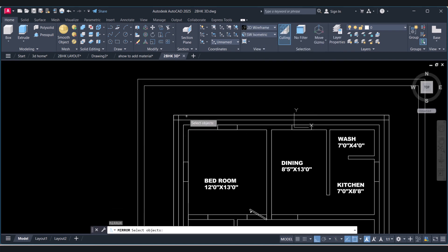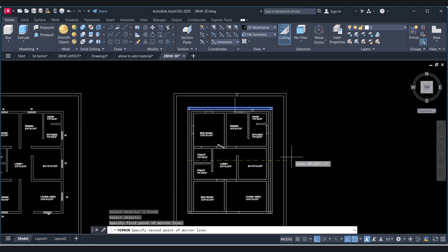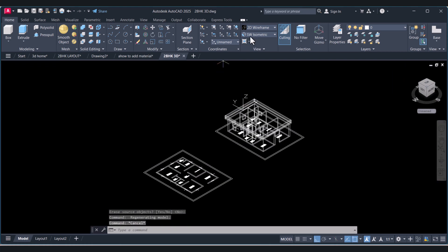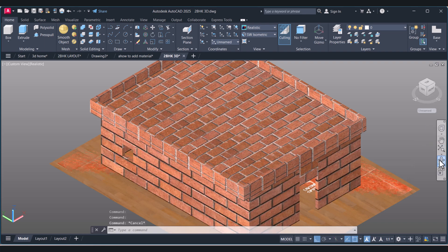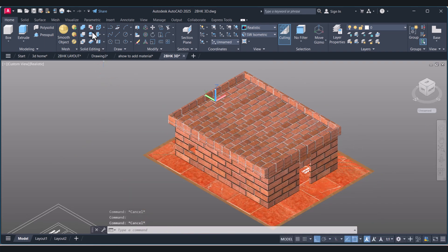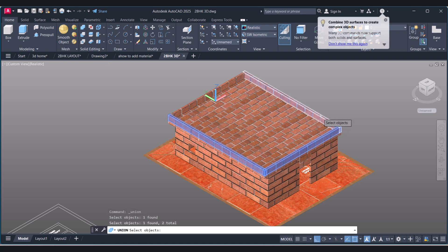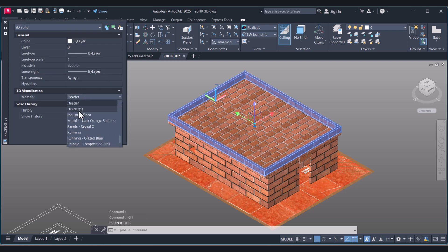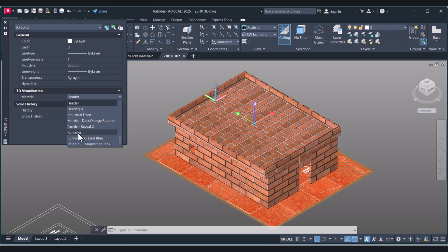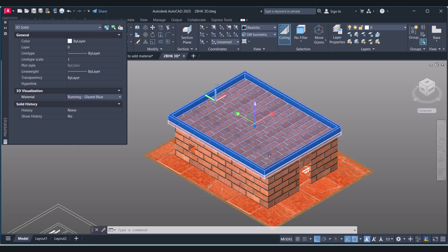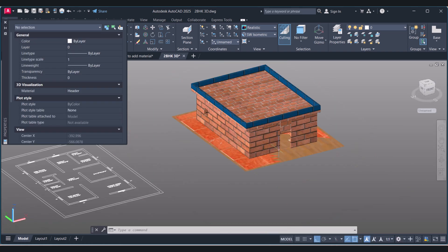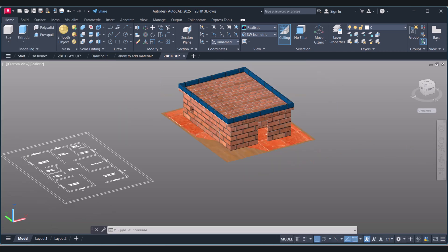We will mirror this one also. Here we will make a union of this one and these roofs into a single entity. Now if you want to change the material, in one shot we can change the material. So in this way we can convert a 2D drawing into a 3D drawing. Thank you.